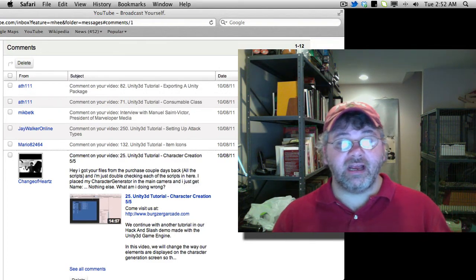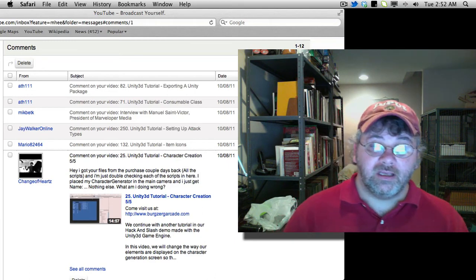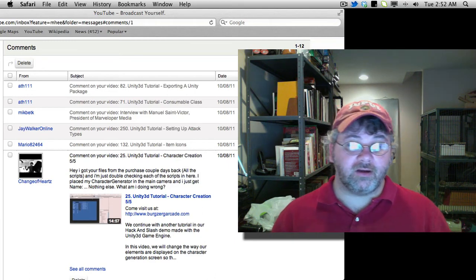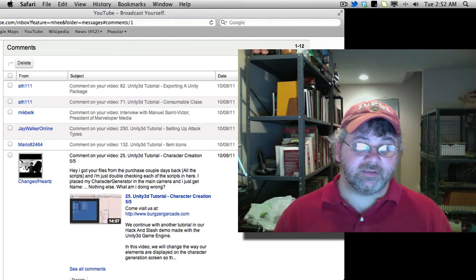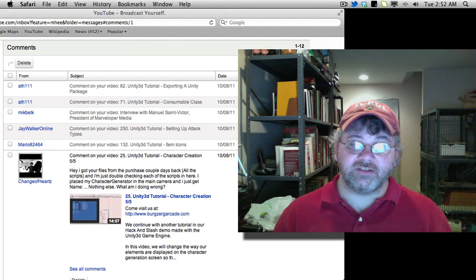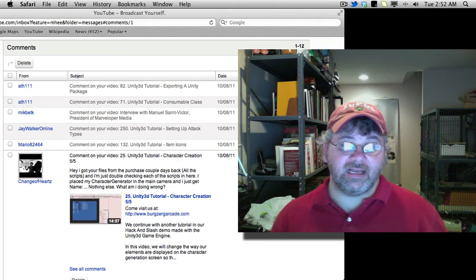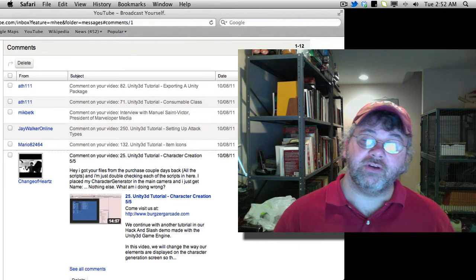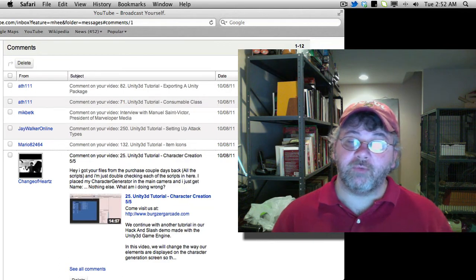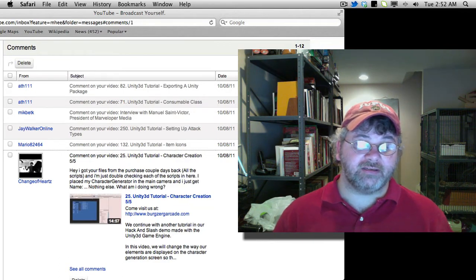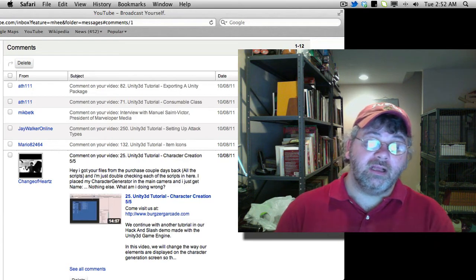What it is, it's, Hey, I got your files from the purchase a couple of days back, all the scripts. I am just double checking each of the scripts in here. I place my character generator in the main camera and I get name, colon, dot, dot, dot, nothing else. What am I doing wrong?